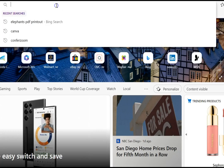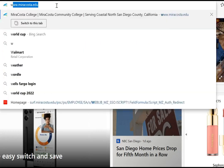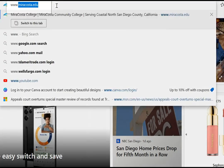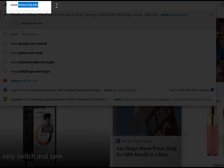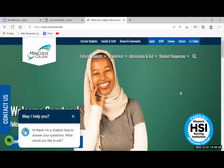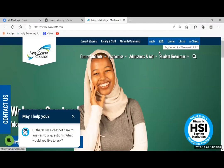Then type our MiraCostra website, miracosta.edu. You are now on the MiraCostra web page. Select SURF.